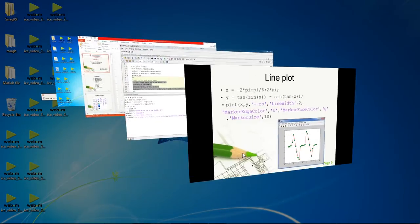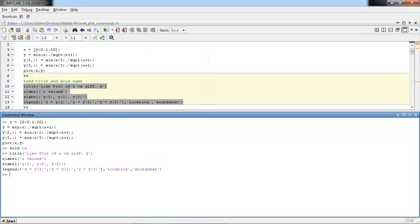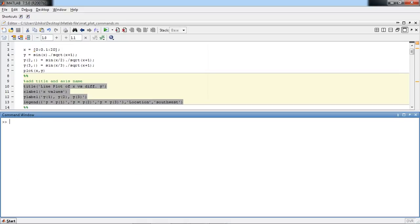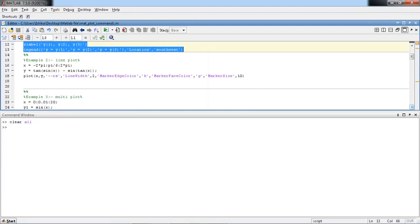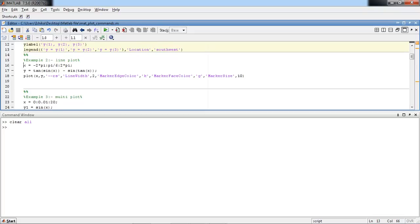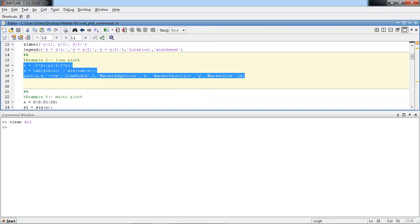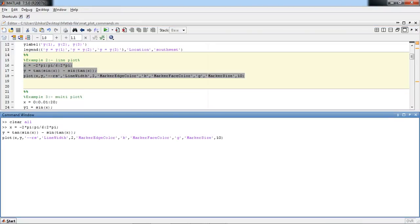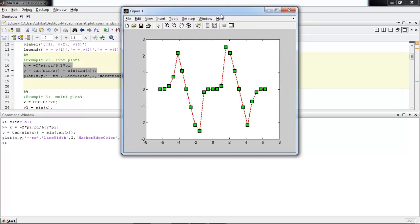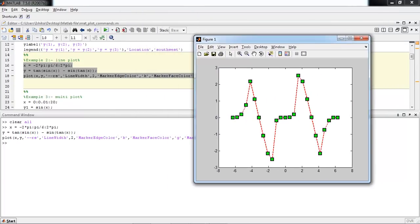We will see this example in MATLAB. First write clc, then clear all. This is the line plot example. Here you can see the x-y plot. The line is indicated by a dashed line, and the marker is indicated by a green square surrounded by black color.